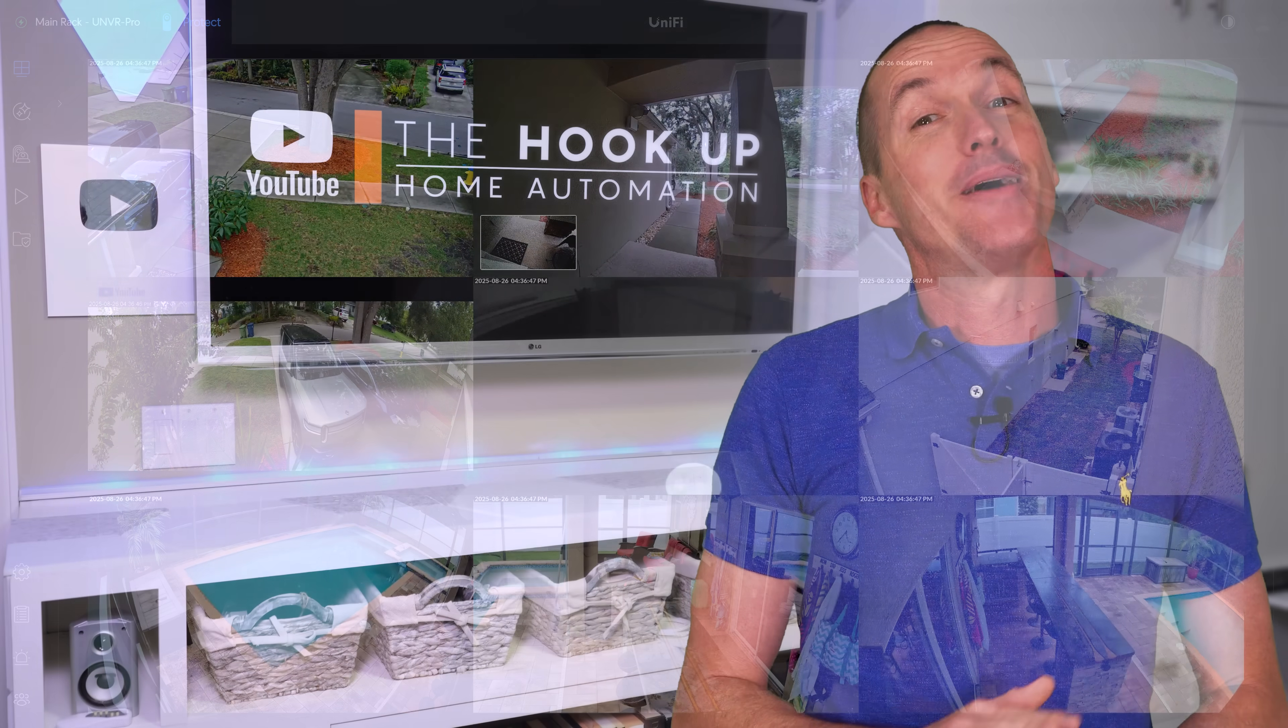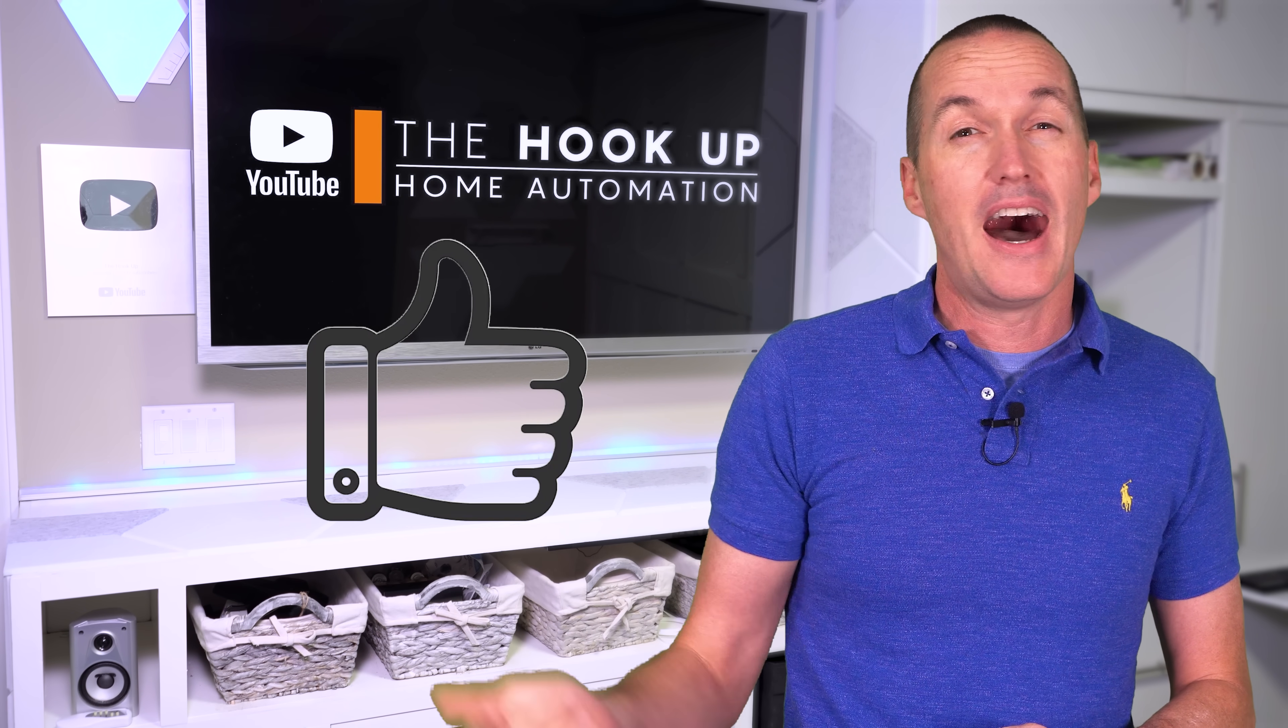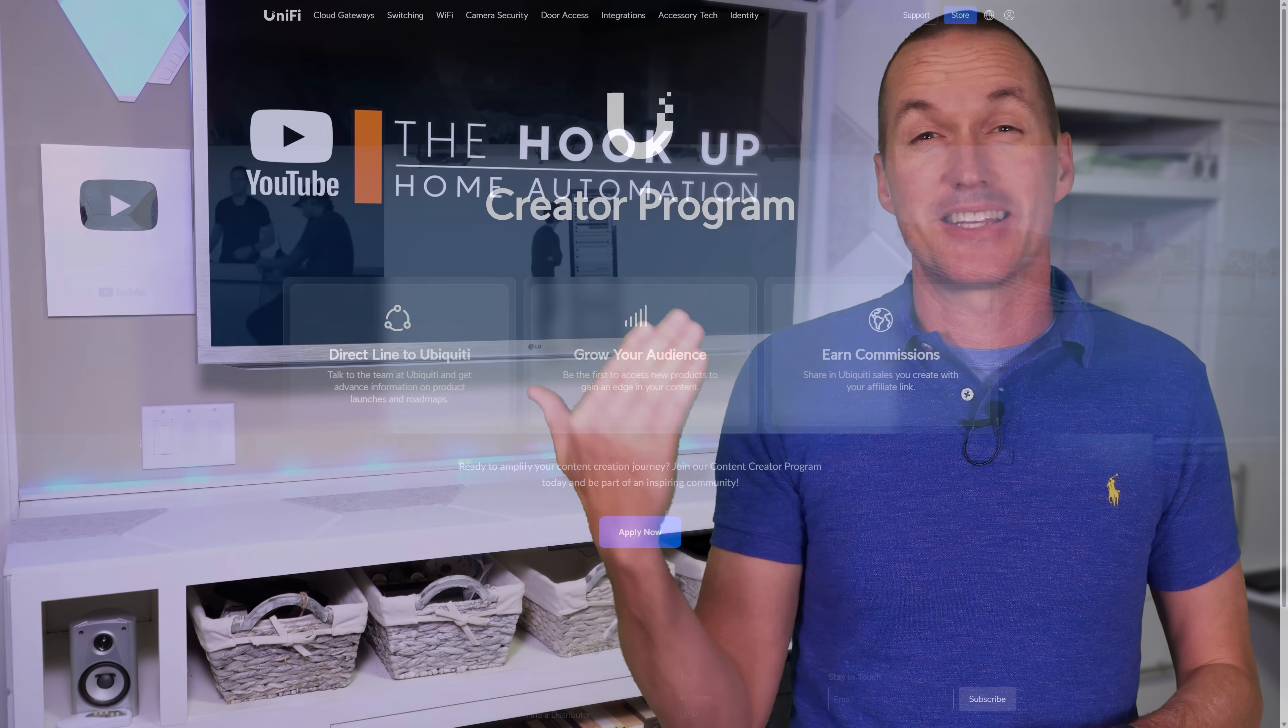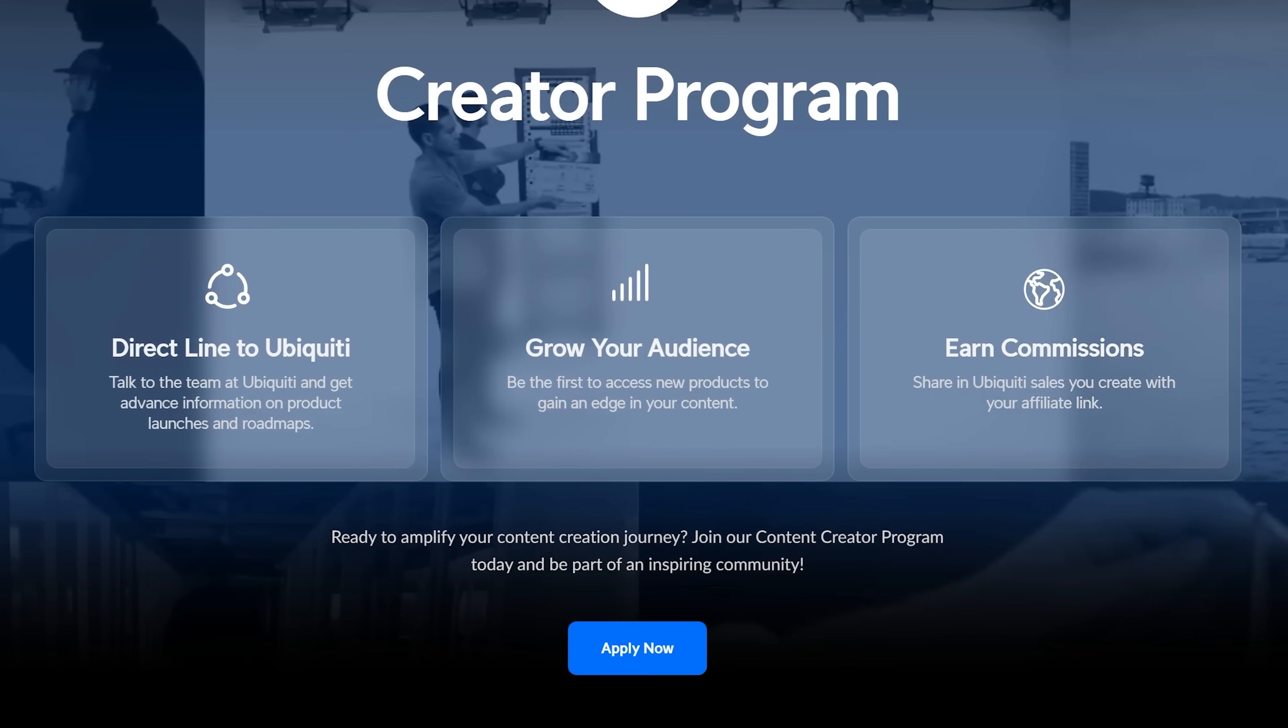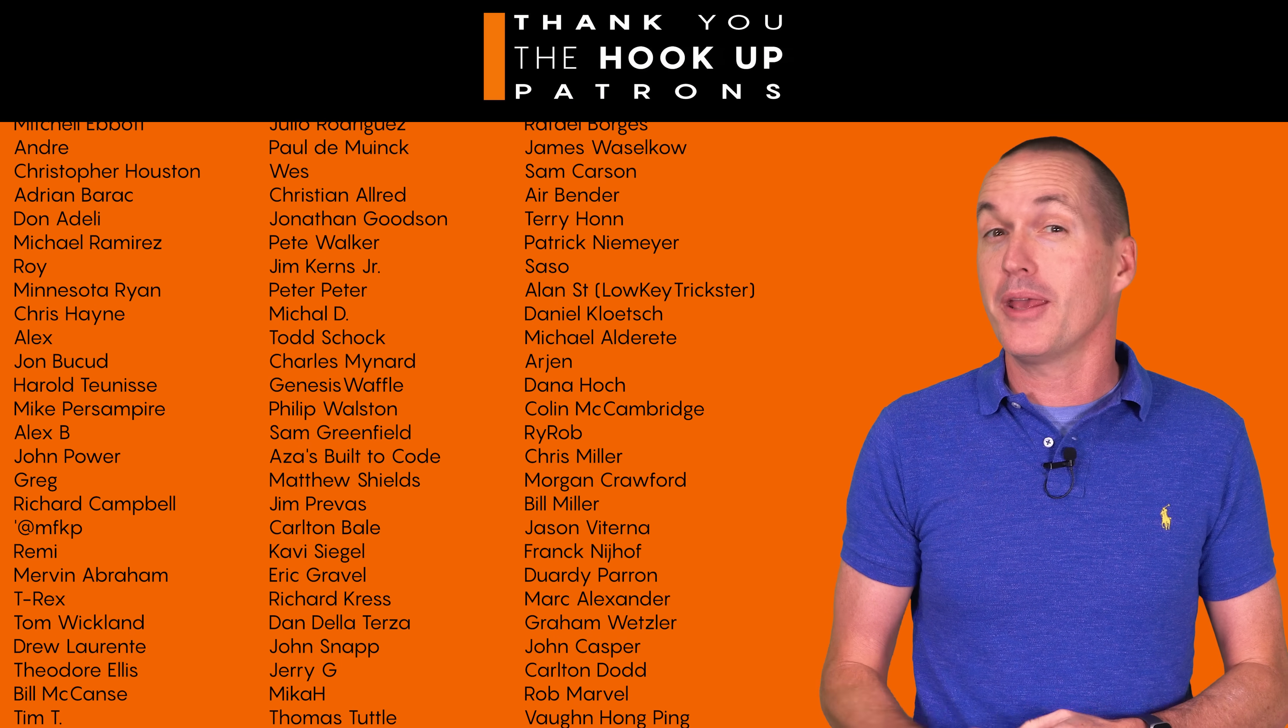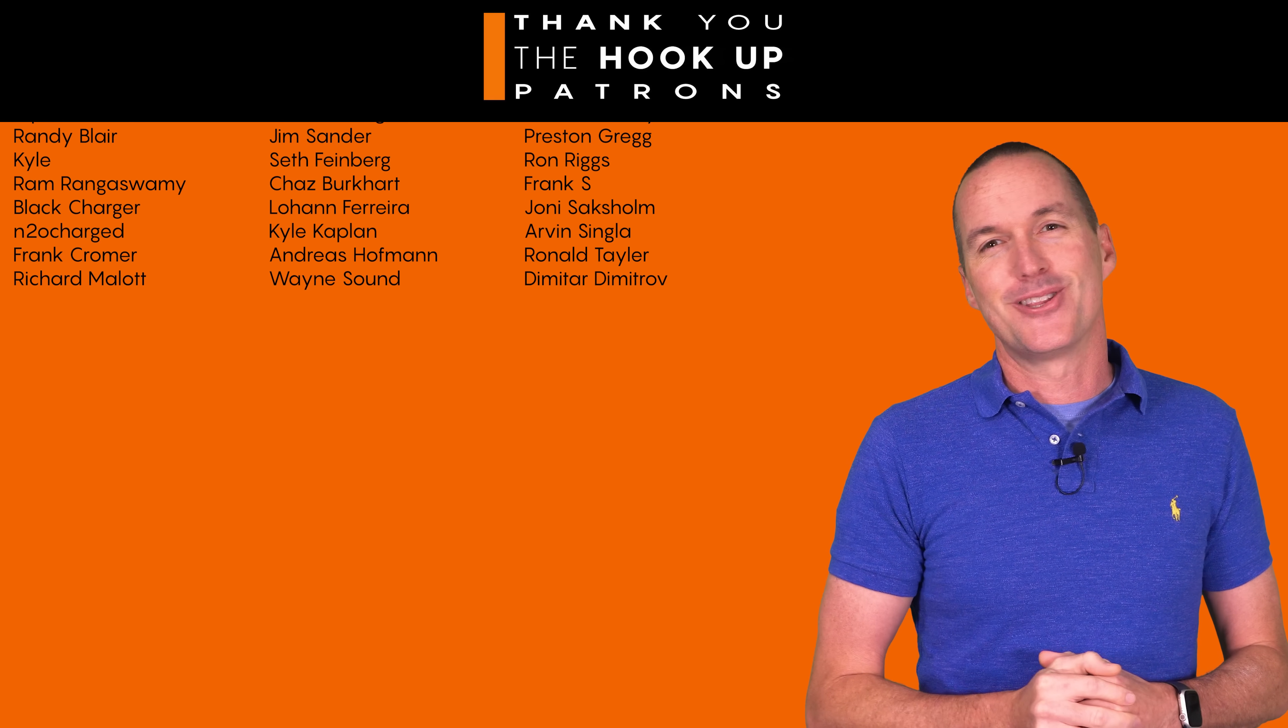As always, I don't make any sponsored content on this channel, but if you are interested in picking up any of the Unify gear that I'm using, I've got links for all this stuff down in the description. And as always, I appreciate when you use those links since as an affiliate, I do earn a small commission on the sale at no cost to you. I'd also like to thank all of my awesome patrons over at Patreon for their continued support on my channel, and if you're interested in contributing please check out the links down in the description. If you enjoyed this video please consider subscribing, and as always, thanks for watching The Hookup.